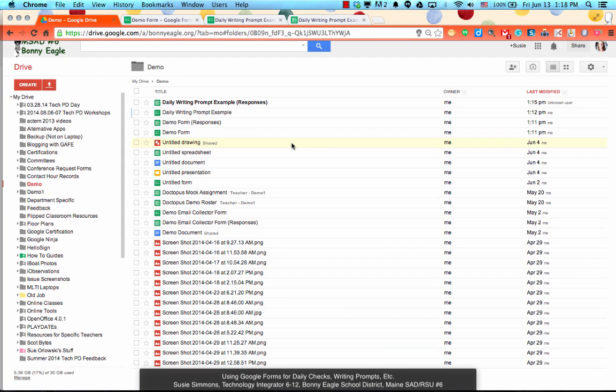A couple weeks ago I taught some of the middle school staff how to make a Google Form into a collection point for their daily writing prompts that they'll be looking at doing next year. Now with that in mind, we can use the same general idea to create a Google Form that can collect any sort of data that we have each day,